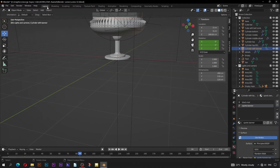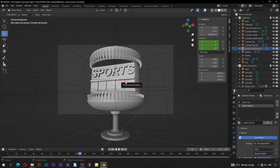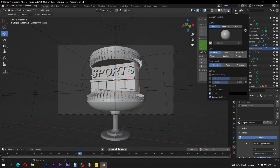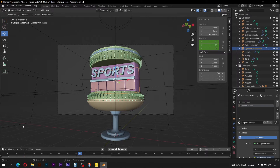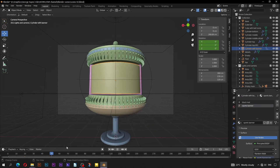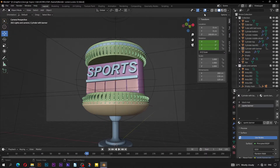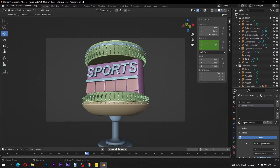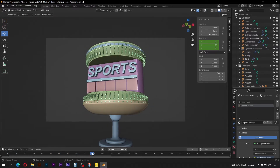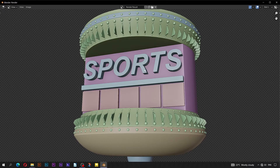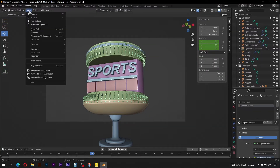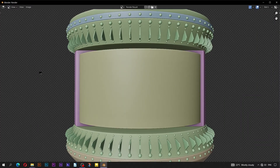Switch to the layout workspace and go into camera view. Go to shading, set color to be random. Check cavity and set type to be both. Click here to hide overlays. Go to view, then viewport render image, and confirm if the image has alpha or not. Now you can go to view again, then viewport render animation, and wait for the animation to render.